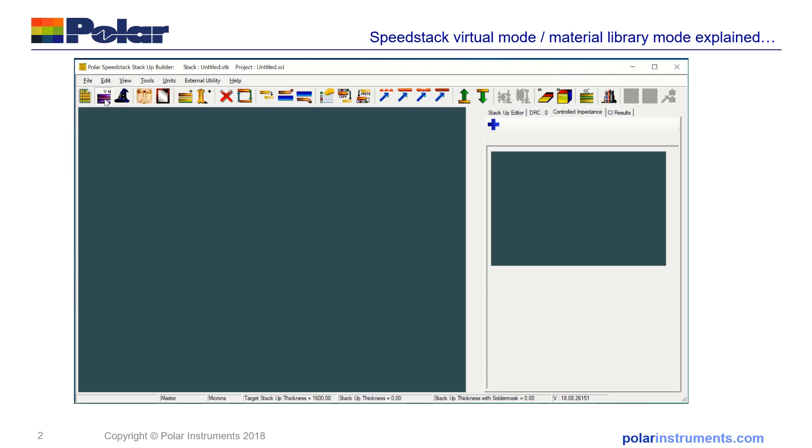You can move from virtual material mode to library mode quite seamlessly and fine-tune a stack later on, so virtual material mode is a very good way of making a good start to build a stack.